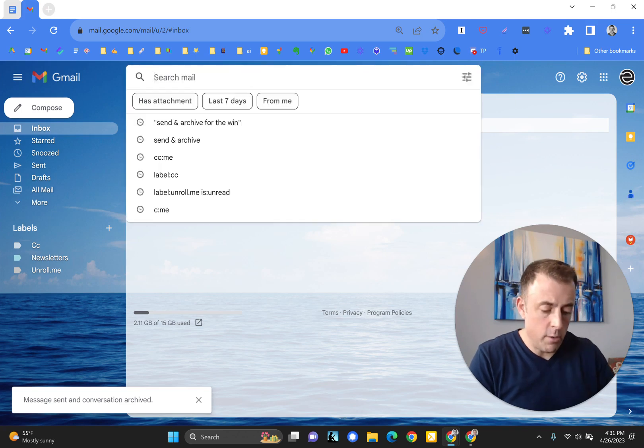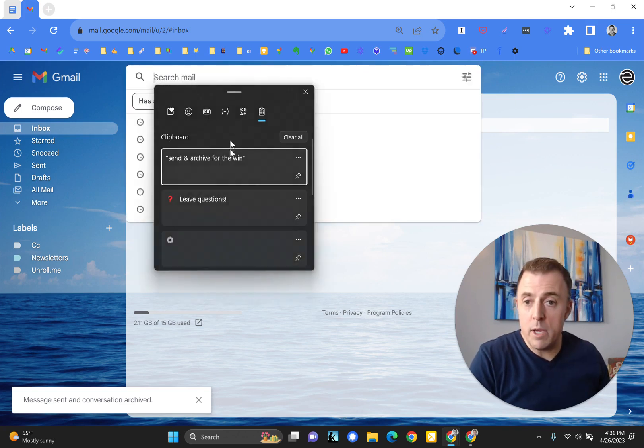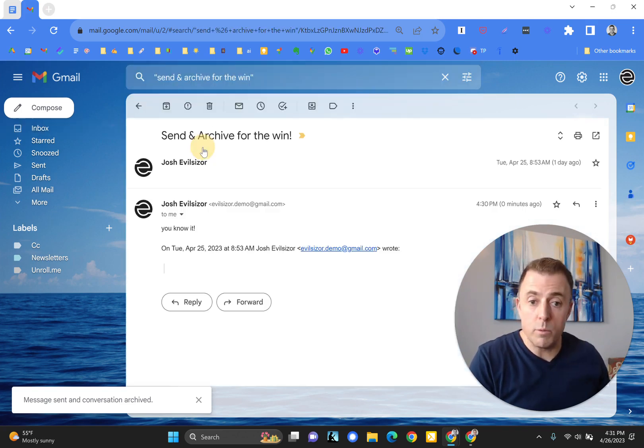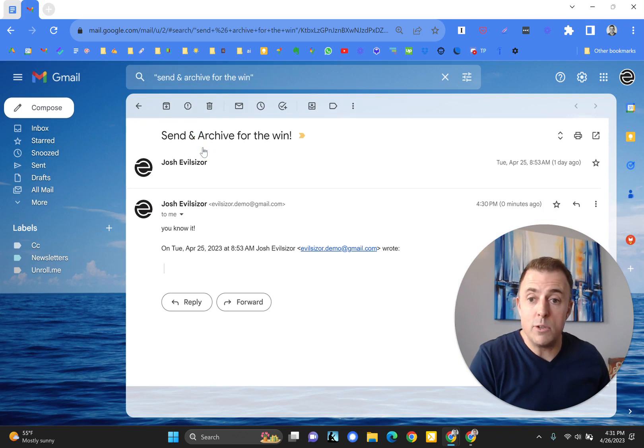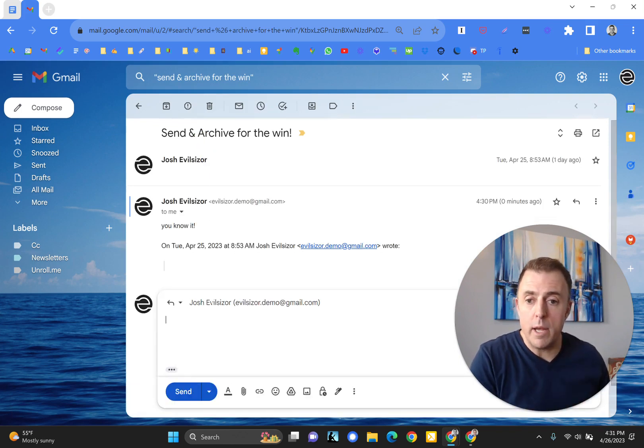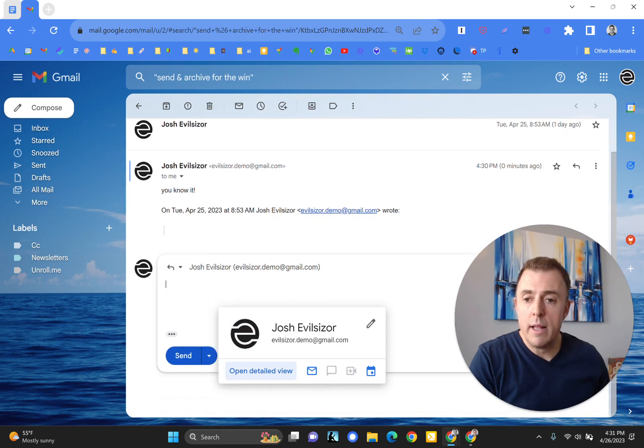So if I pull up an email that has already been archived, which is the one we just sent off into the ether, and I hit the R button for reply, it's going to give me a reply here because I have shortcuts enabled.